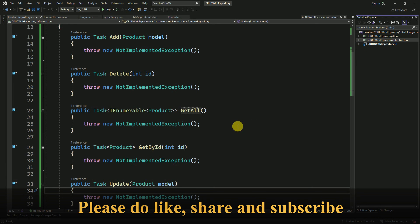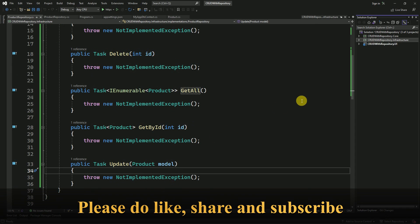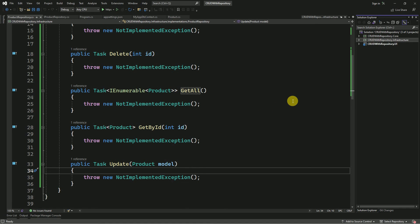In the next session we are going to implement these methods one by one. That's it for today — if you like this video please like and subscribe to my channel. Thanks for watching.